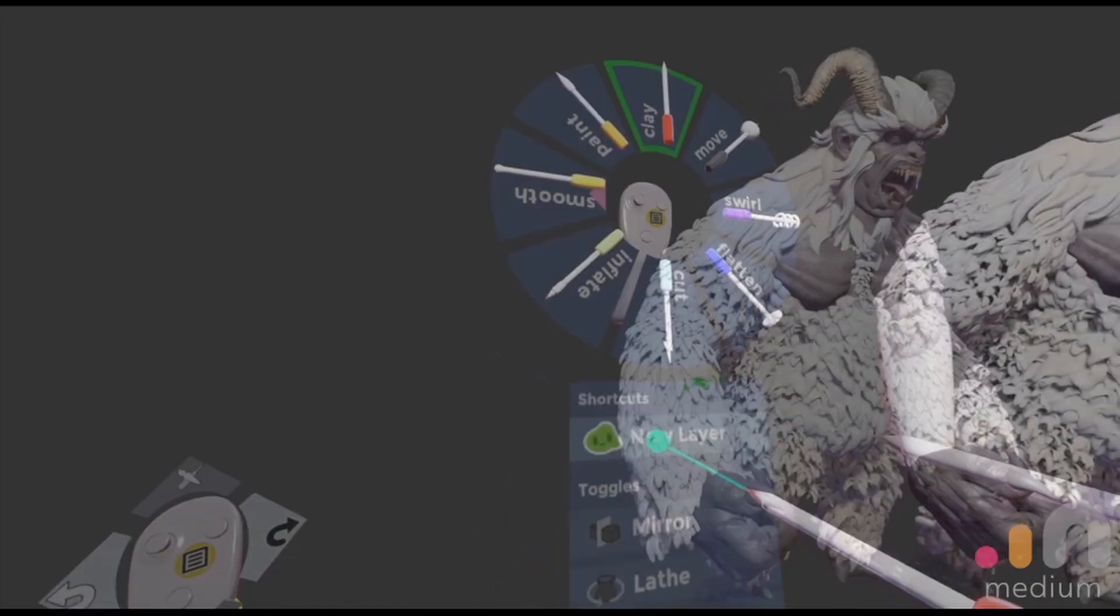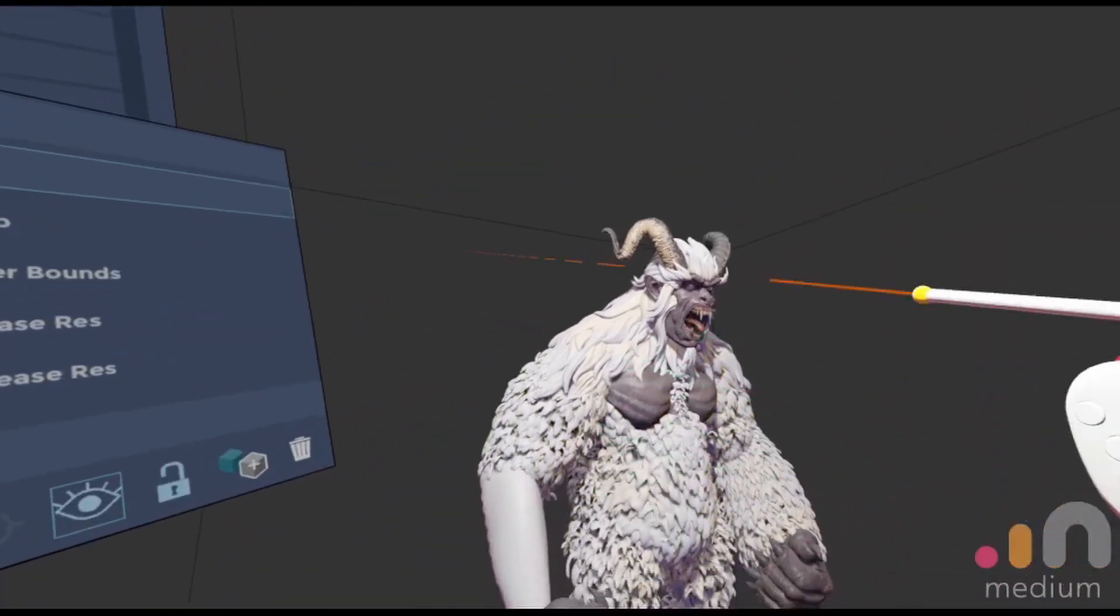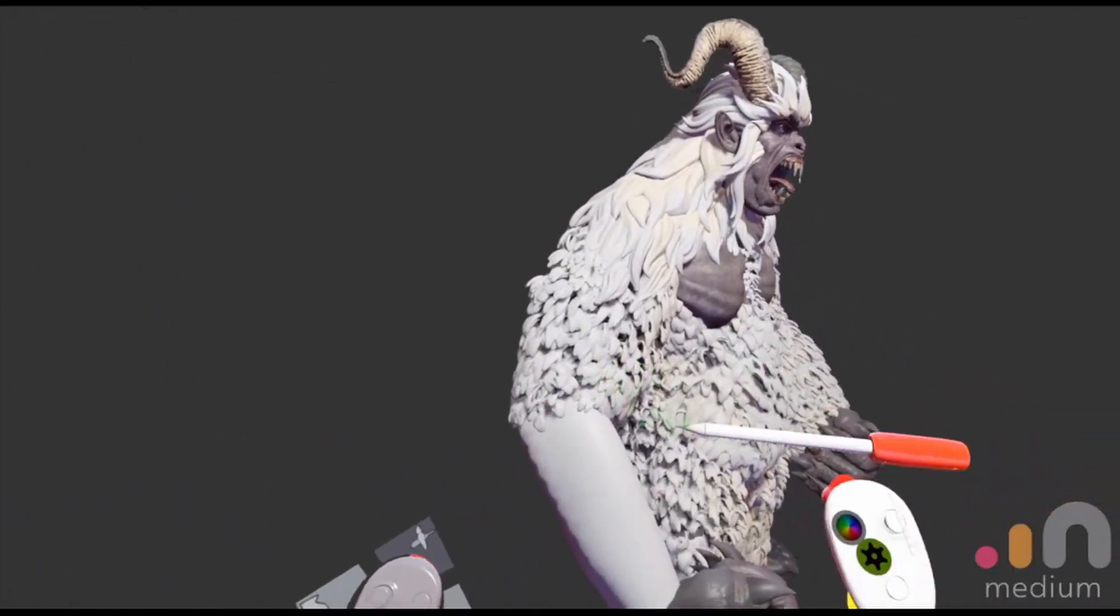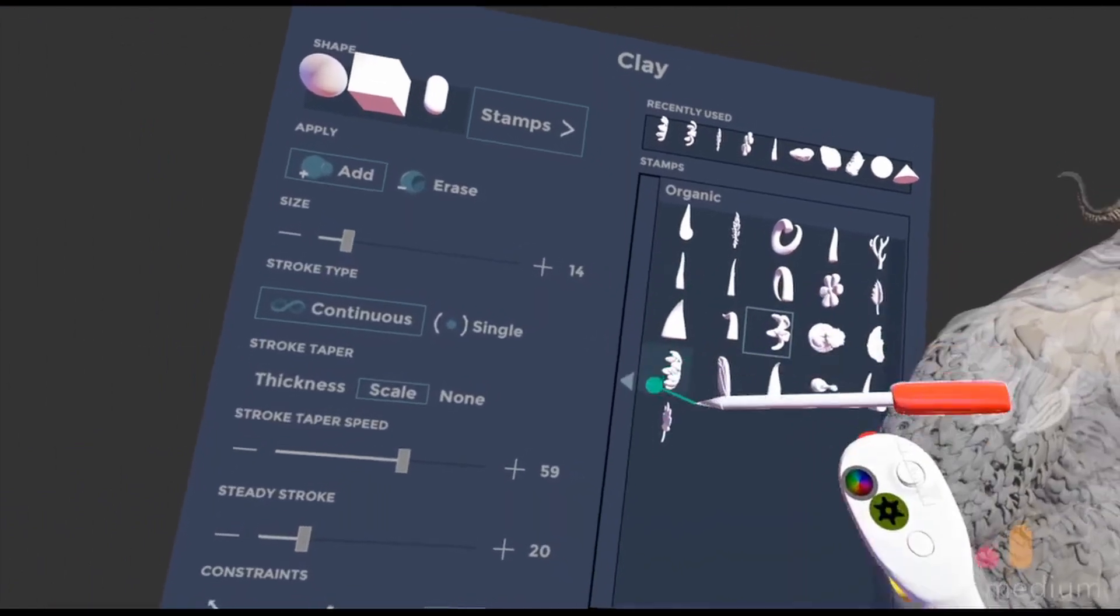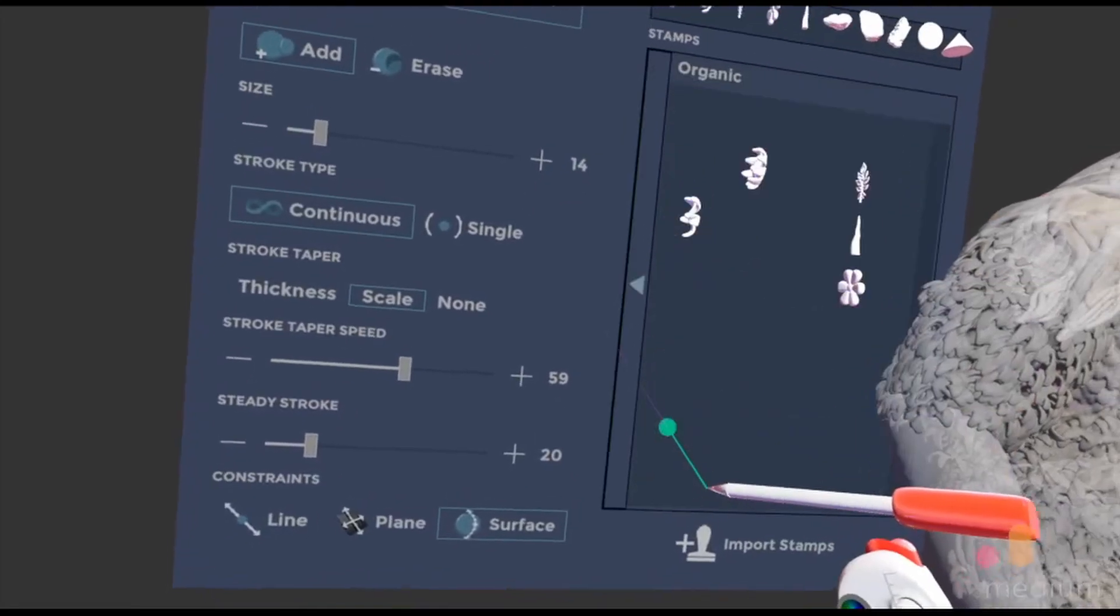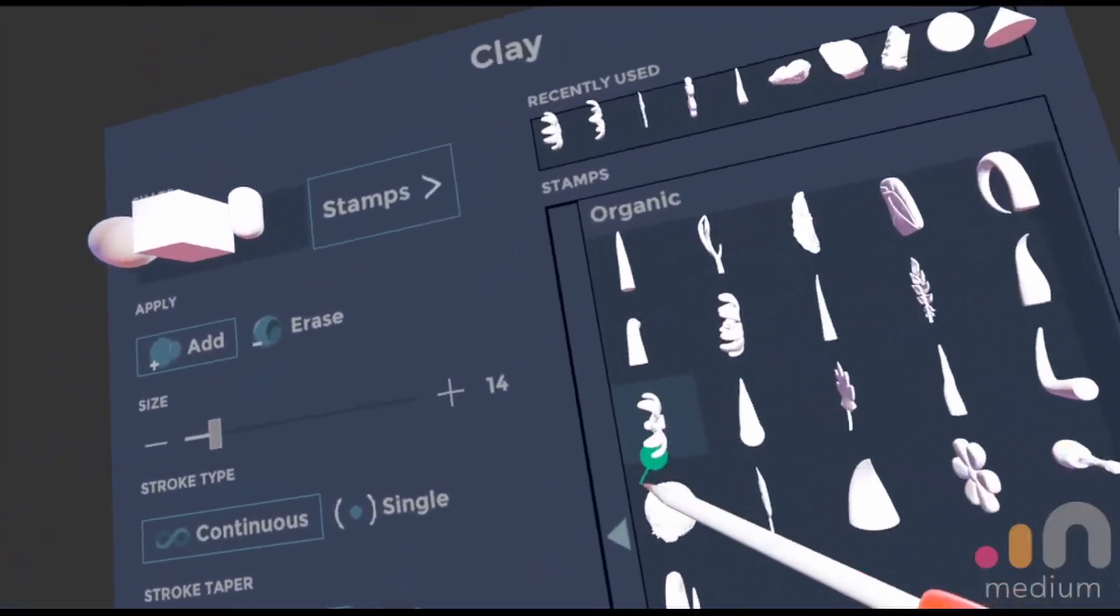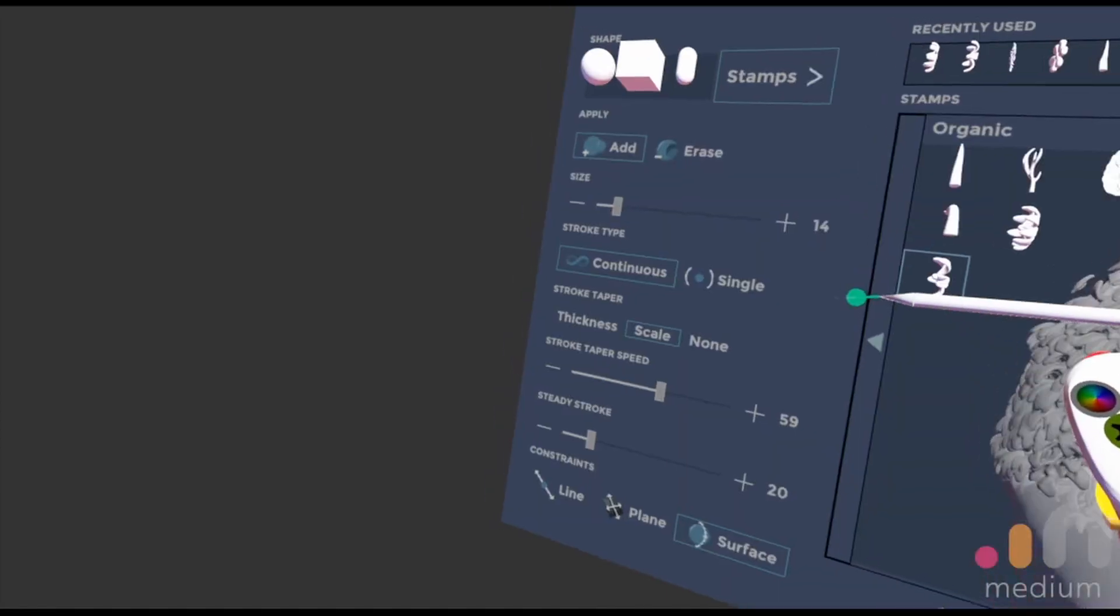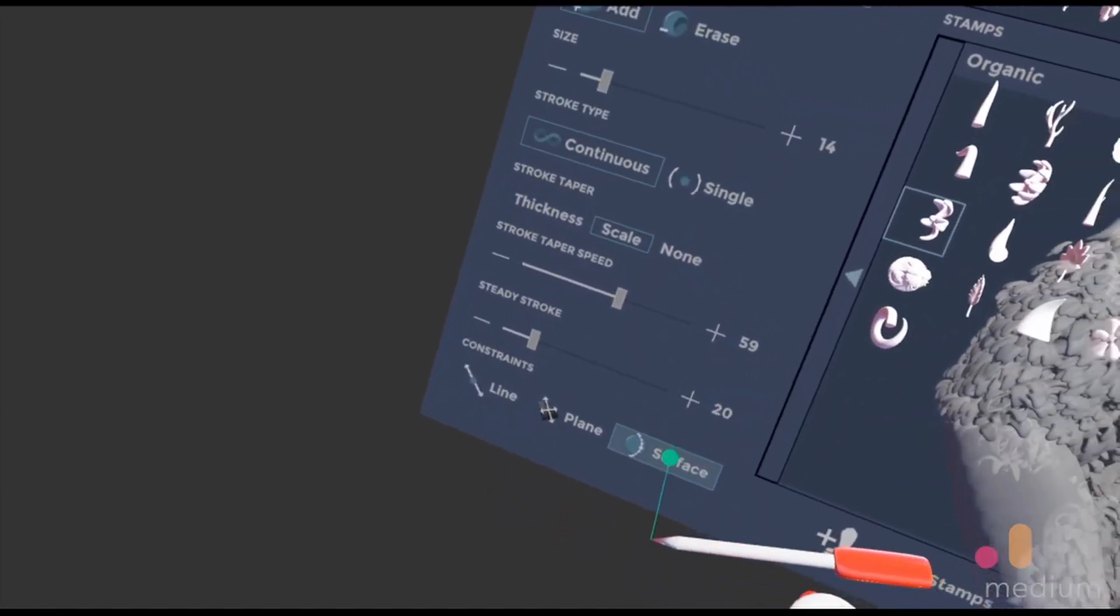I'm going to make a new layer. It has to be a high-res layer or this doesn't really work very well. Clay first, and then the stamp. It's under Organic and it's this little one that looks kind of like a daisy, here, this one. And we're going to set that to Continuous and Surface.